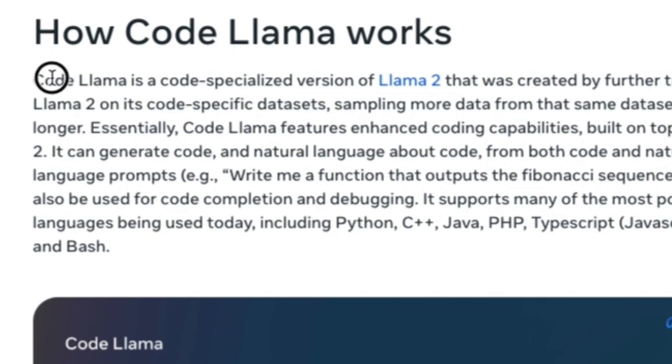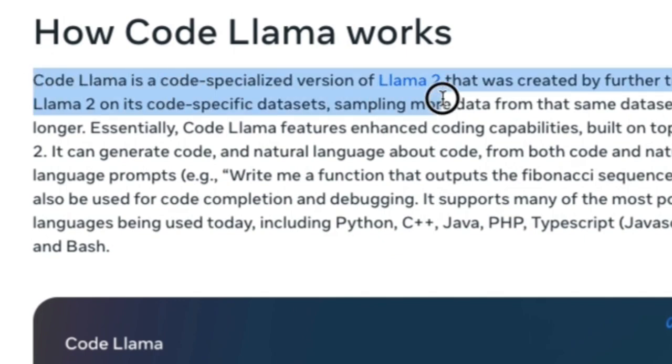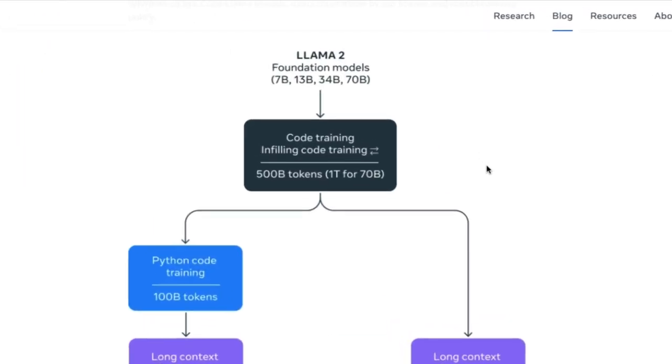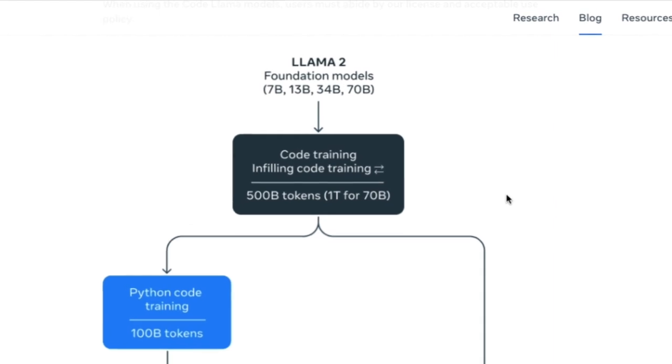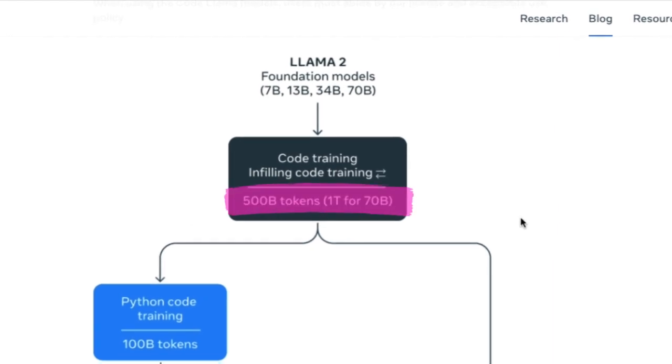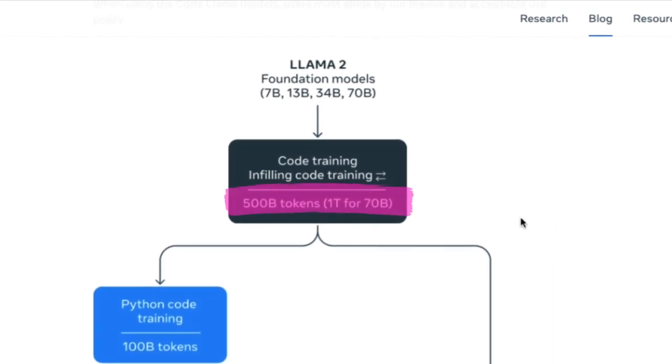The CodeLama series builds upon the Llama 2 architecture, leveraging extensive training on 500 billion tokens. Notably, the 70 billion version undergoes further training with an additional 500 billion tokens, totaling 1 trillion tokens.